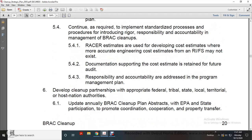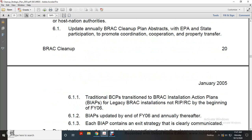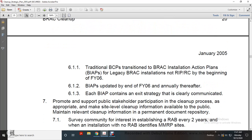Develop cleanup partnerships with appropriate federal, tribal, state, local, territorial, and host nation authorities. Update BRAC cleanup plan abstracts for EPA and state participation; promote coordination, cooperation, and property transfer. Transition base cleanup plans into BRAC Installation Action Plans. Legacy BRAC installations to have response in place by beginning of 2006. BRAC Installation Action Plans updated by fiscal year 2006 annually. The BRAC Installation Action Plan contains existing cleanup categories clearly communicated.